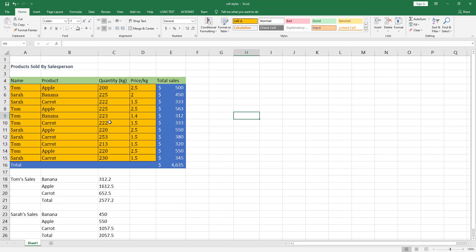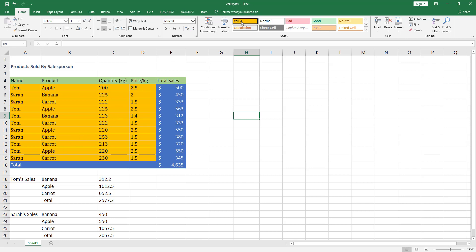This is a powerful advantage of using cell styles — you don't need to manually change the format of each cell. You just change the cell style's characteristics and all cells related to that style will automatically update. Now, if you need to know which cell style is applied to a given cell, here's how.